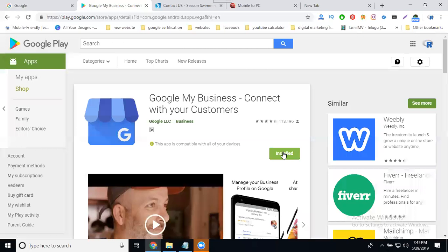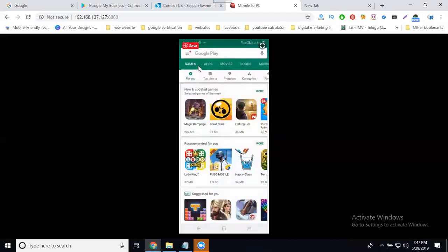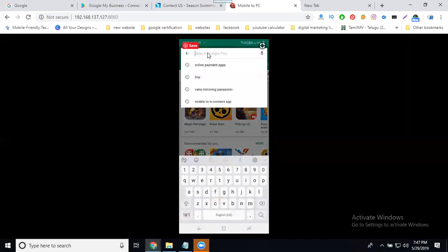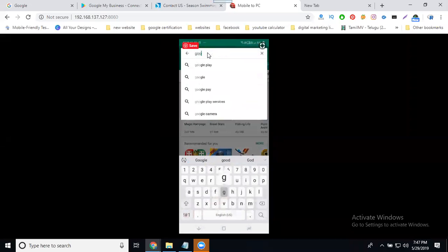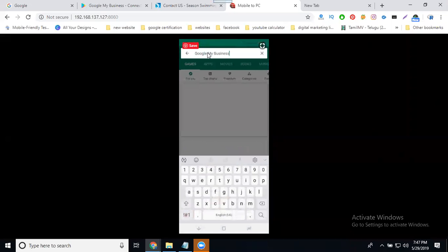So how do we can turn on your mobile application? Go to your mobile version, select your Play Store, and Google search for Google My Business.